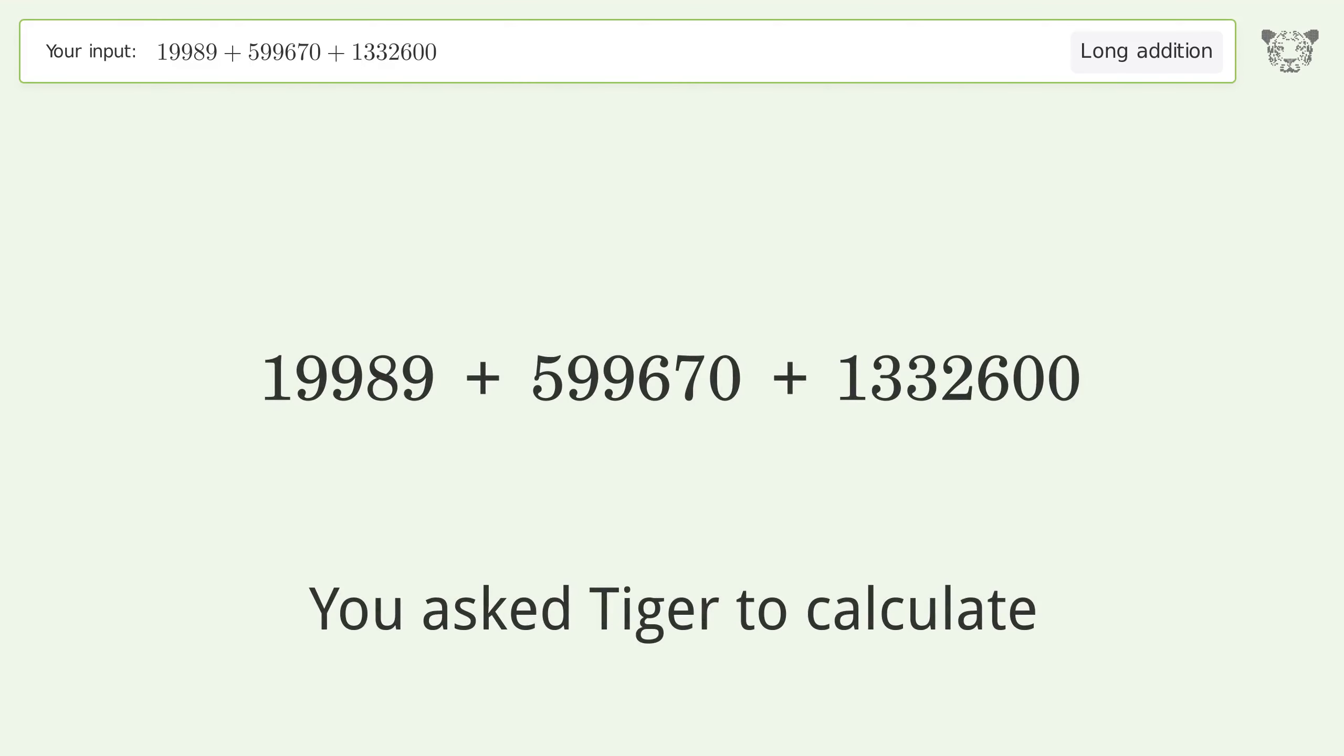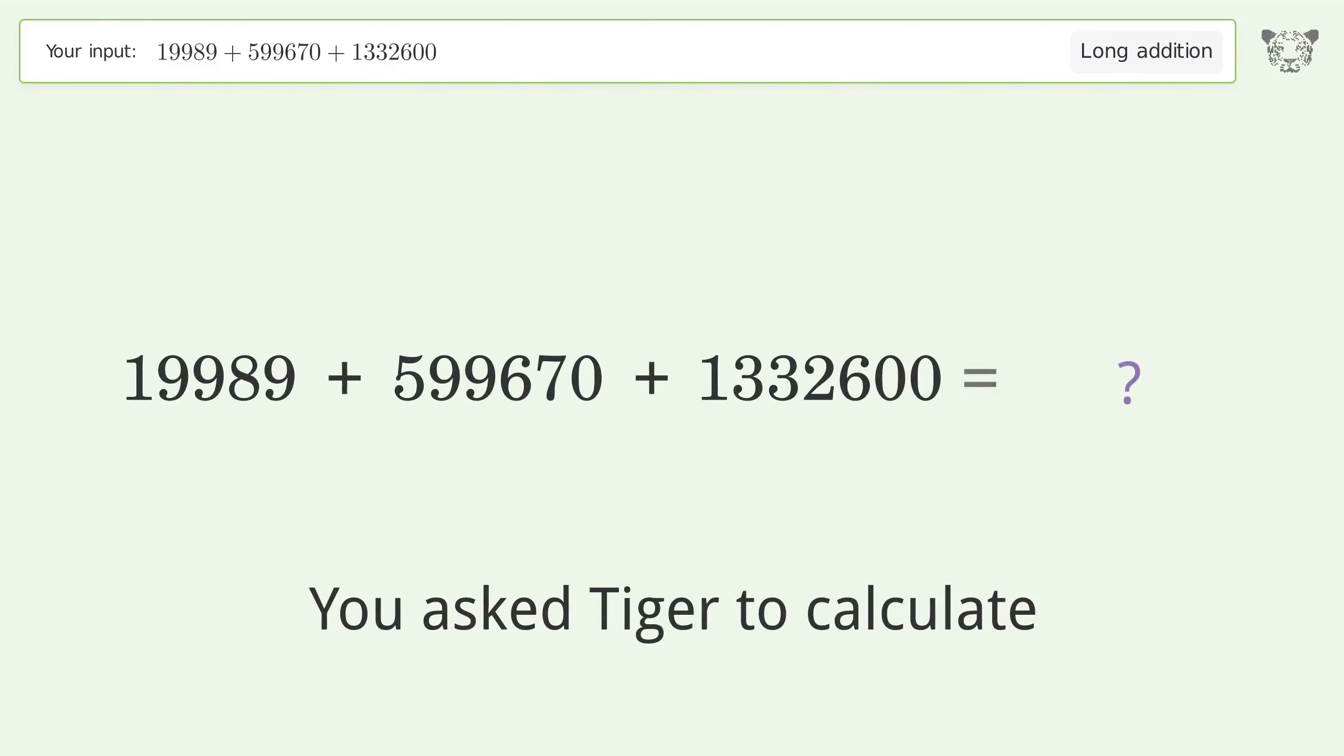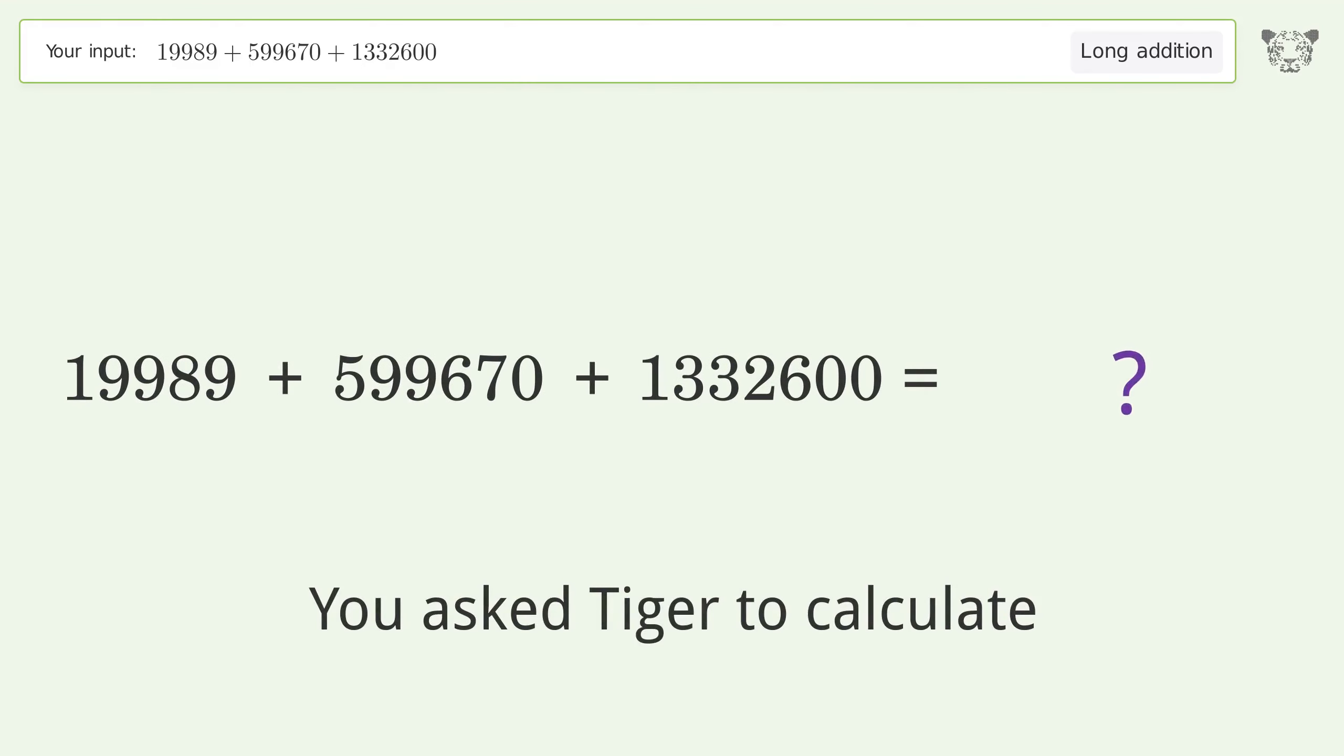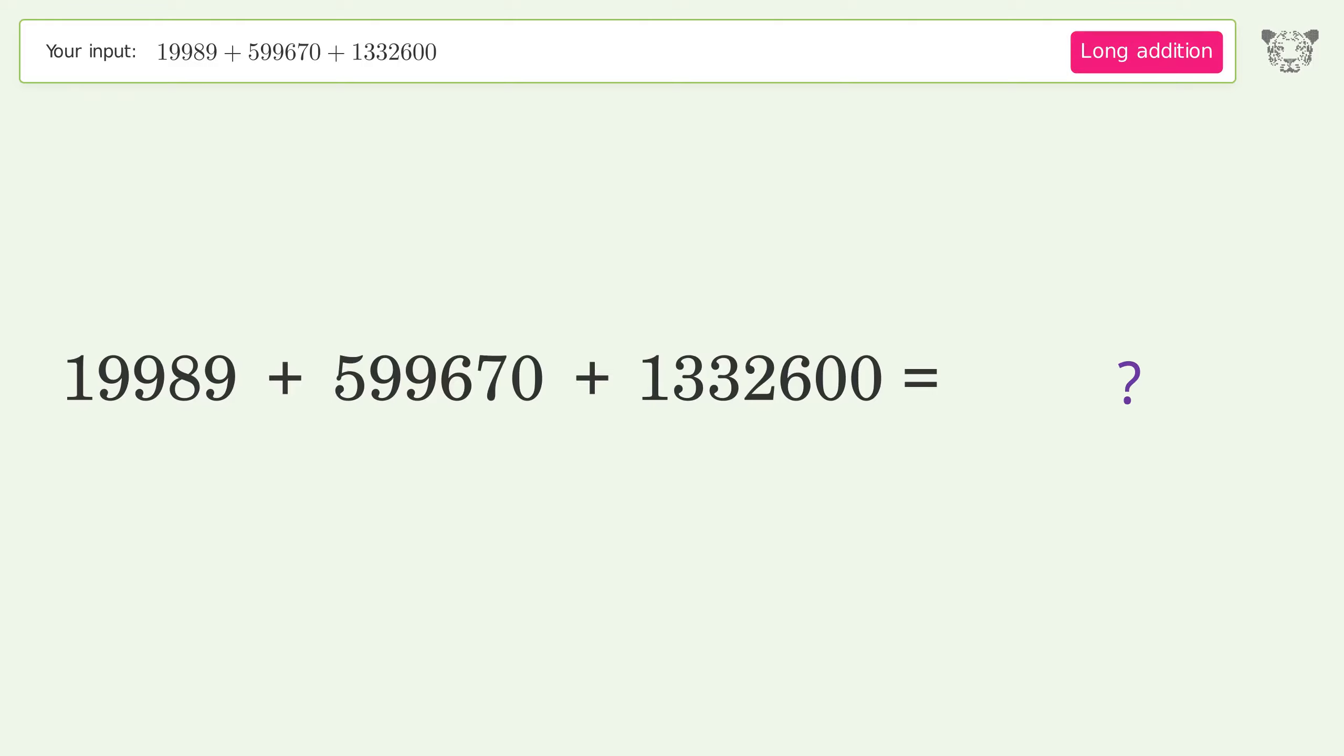You asked Tiger to calculate this problem. This deals with long addition. The final result is 1,952,259.